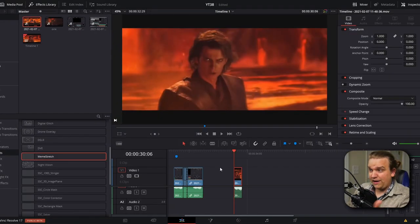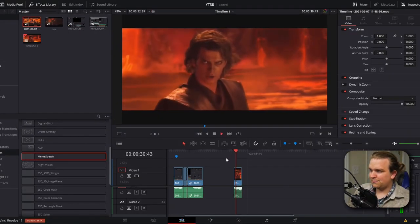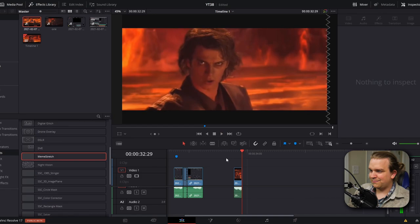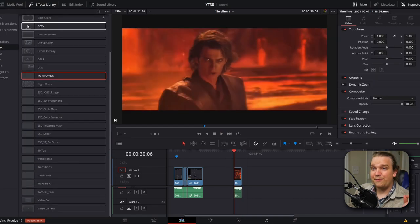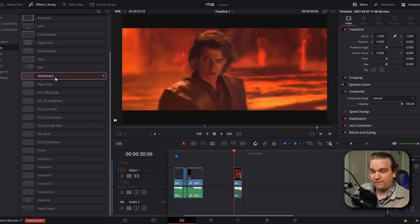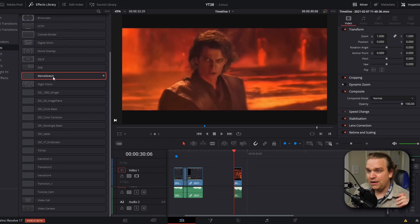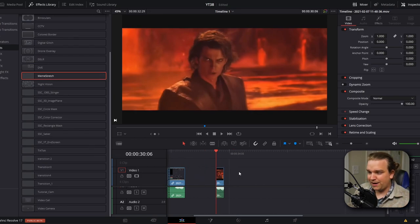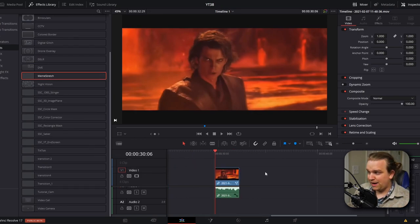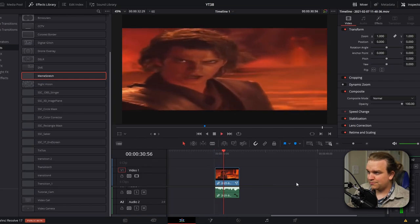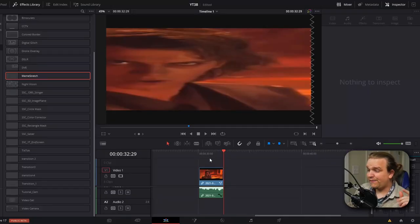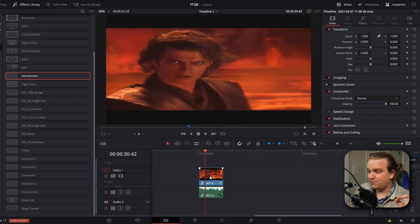Let me demonstrate. Here I have this clip. You underestimate my power! And in my effects library under effects, I have this meme stretch effect. This is the free preset I'm giving away. So I'm just gonna drag this right onto that clip in the timeline and then now if I play... You underestimate my power!